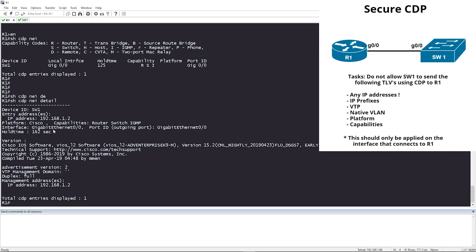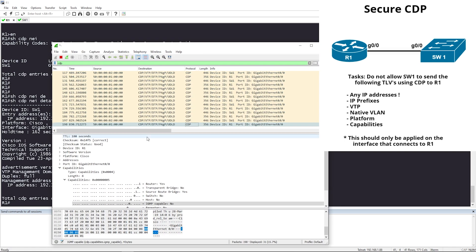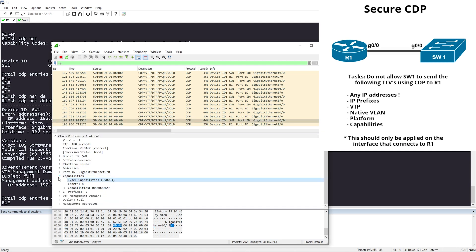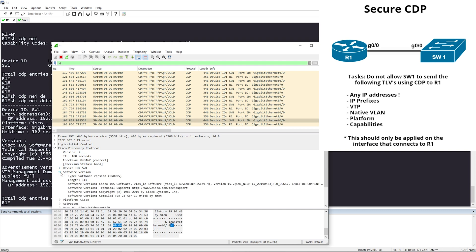Let's look at a Wireshark capture. I'm capturing on Switch 1's Gigabit 0/0 interface. Here is a CDP message from Switch 1 going to Router 1. CDP is already expanded — the Device ID is Switch 1 and we have our software version information.